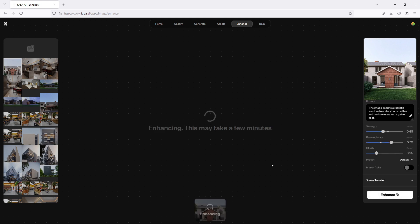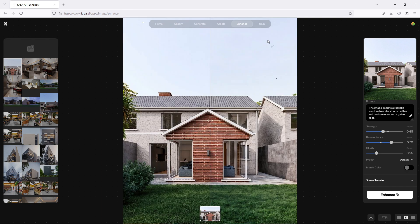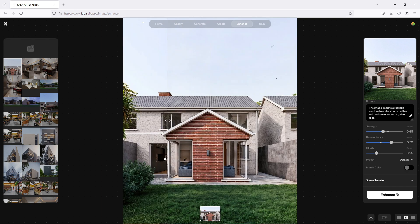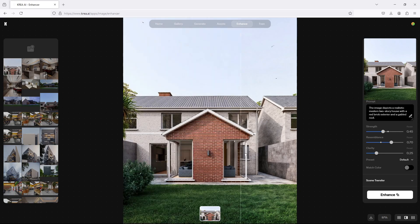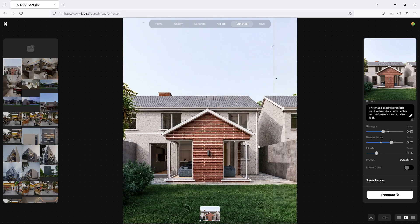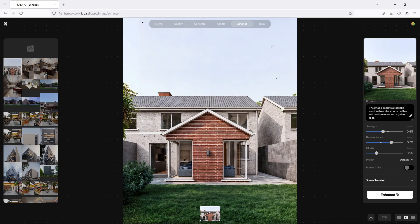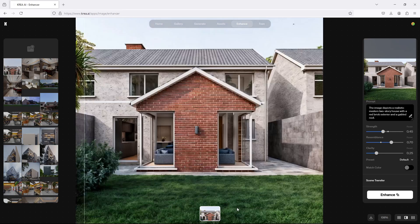So you click on enhance and it starts to work on your prompts to give you a result. And guys, we have this. If you look closely, you see that it looks cool.